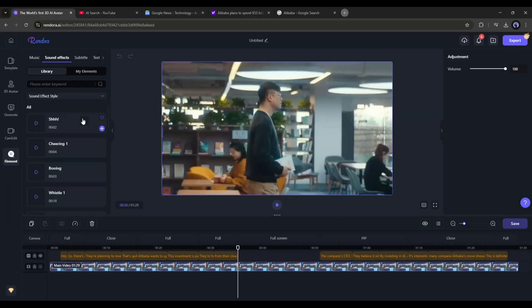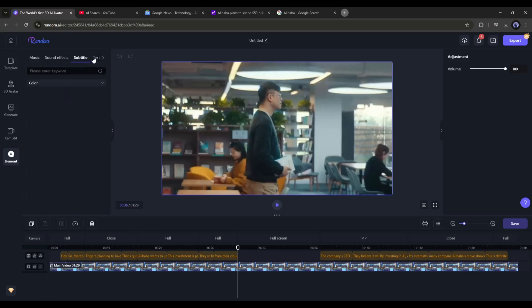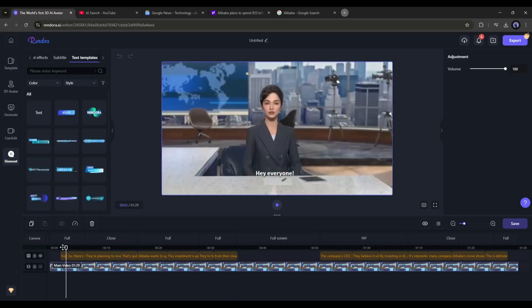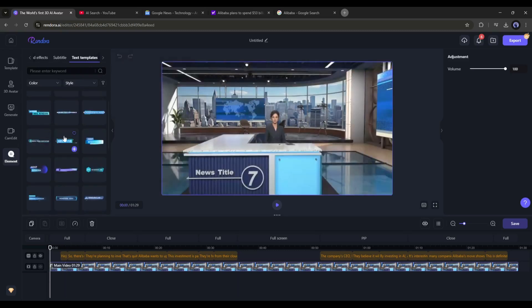Here you can add background music and sound effects, customize the subtitle, add a title or any other text, and add stickers, intro, and outro. Give proper time to customize the elements.